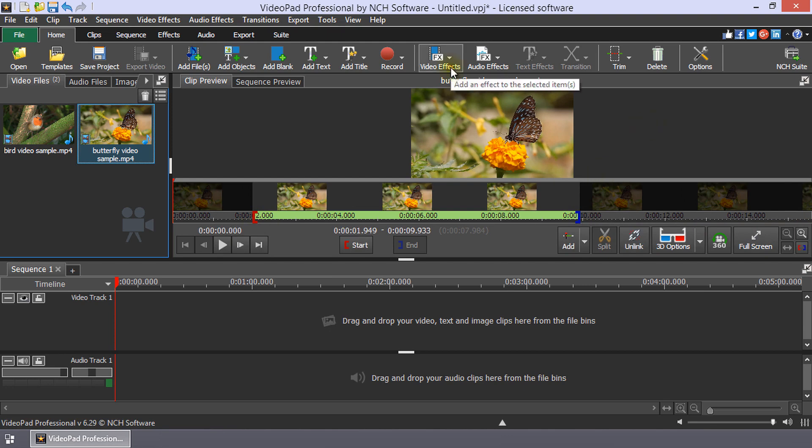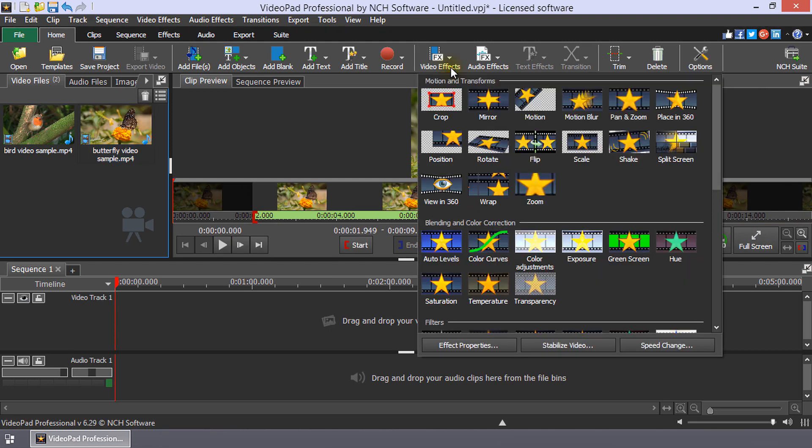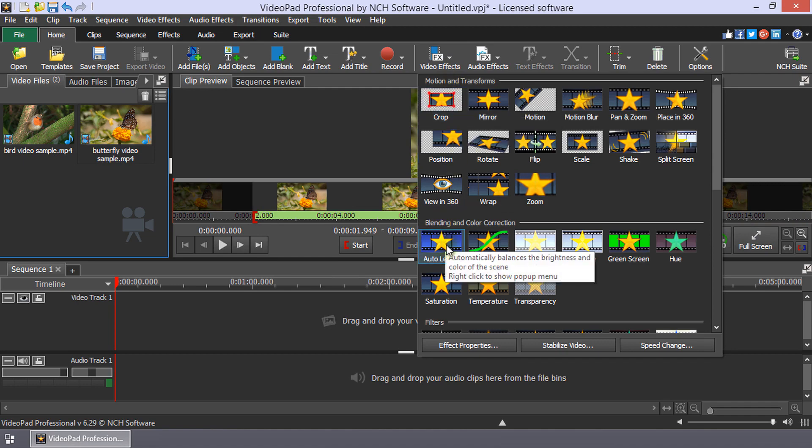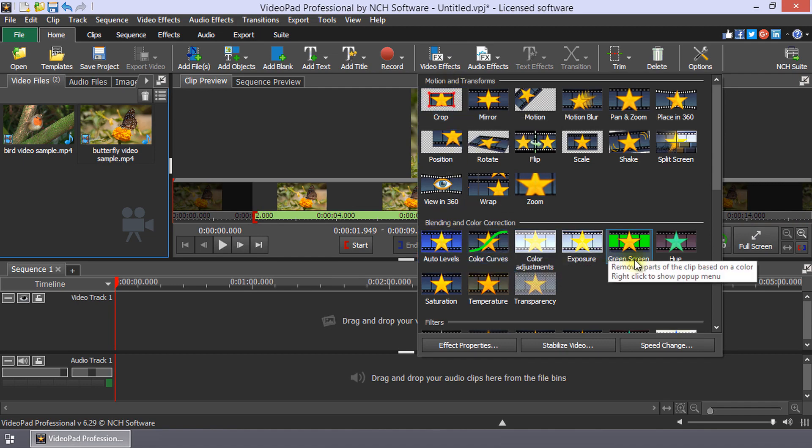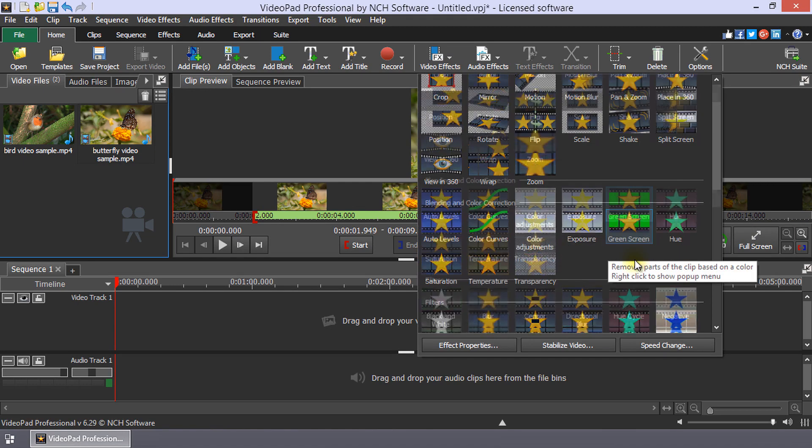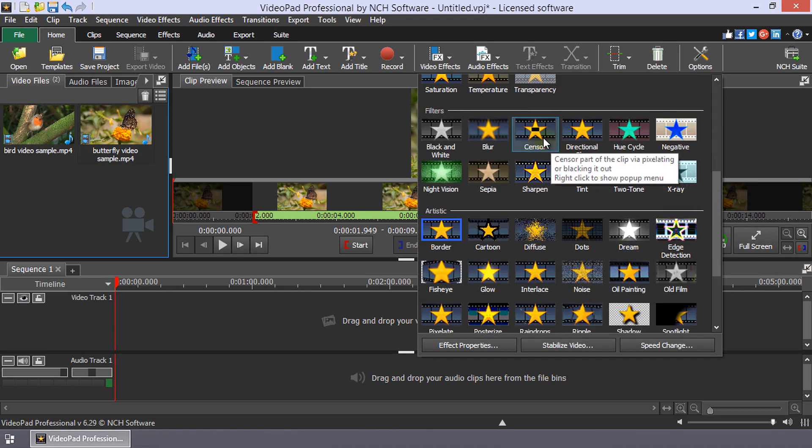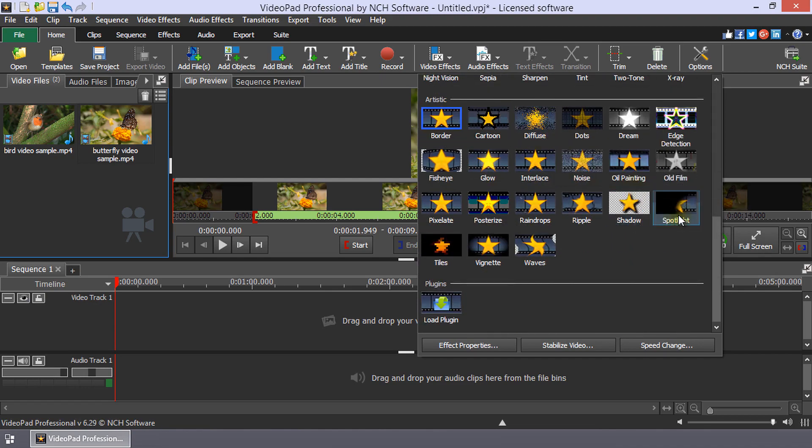Click on the Video Effects button to add effects such as Crop, Auto Levels, Green Screen, Sensor, Spotlight, and more.